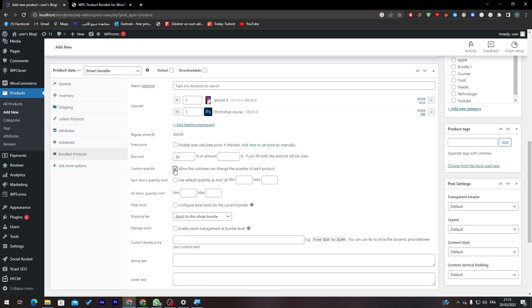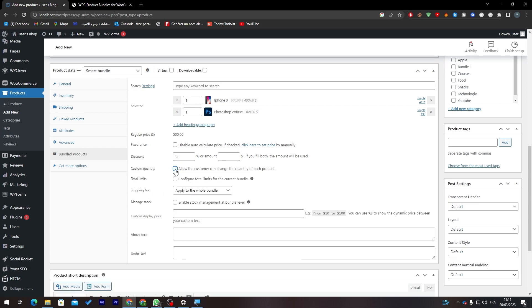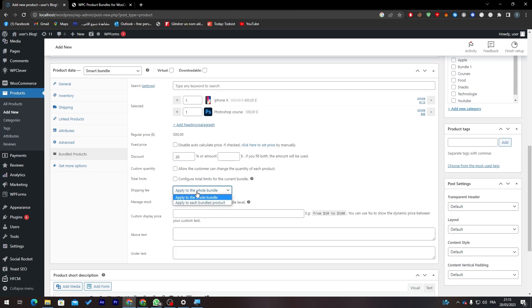Here you can custom the quantity, so how much quantity you'd like a customer can get for each product. And here total limit, so the same thing, how much limit of these things they can get.